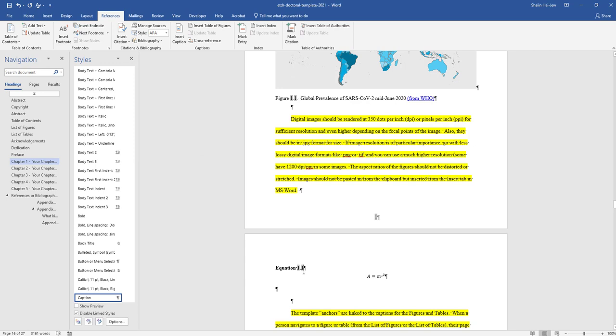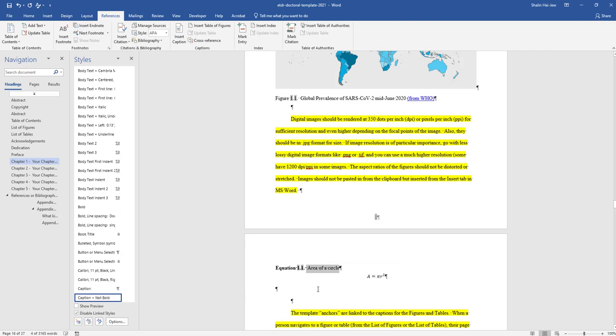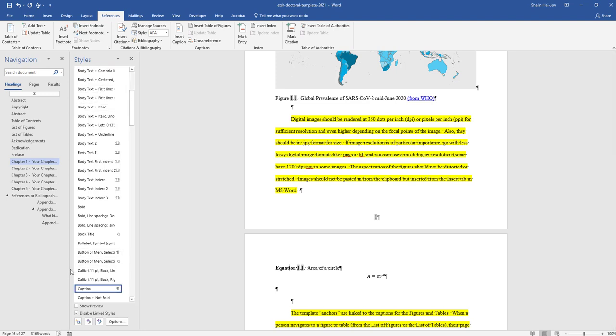Now it says equation 1.1. I'm going to type a period and put area of a circle, then remove the bold face. So now I have a caption. When I click here, you can see in the styles pane it says caption, and it's right above the equation.